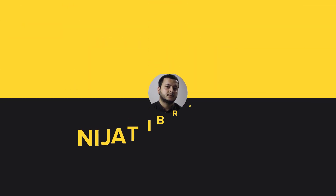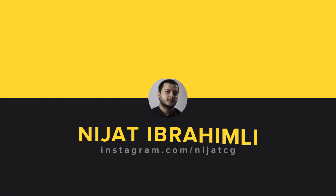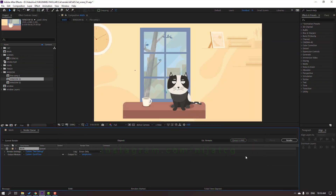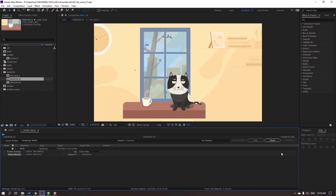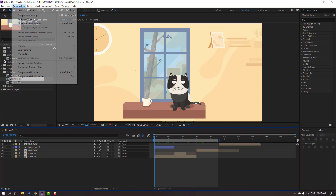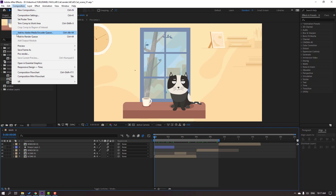Add a sample name, click Save, and click Render. Sometimes I use another way to render: go to Composition and then Add to Adobe Media Encoder Queue, or use the shortcut Ctrl+Alt+M.